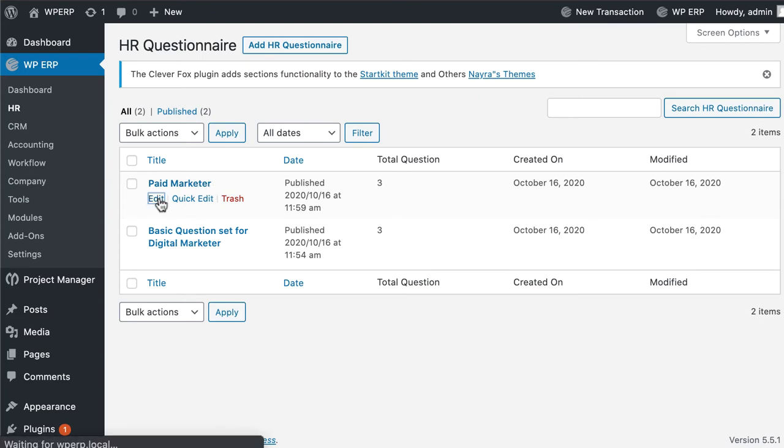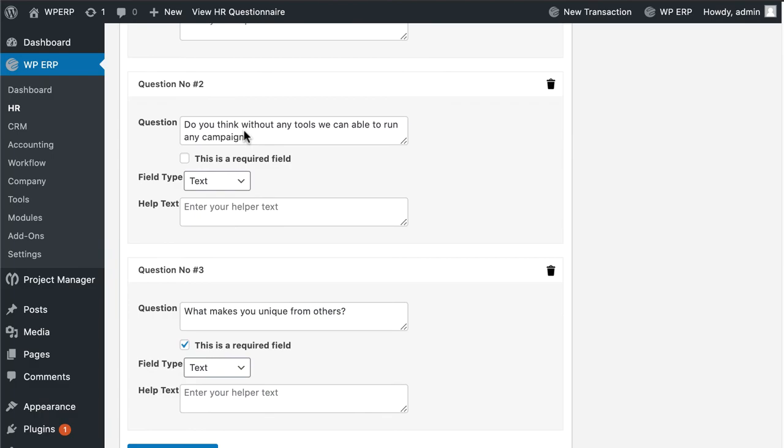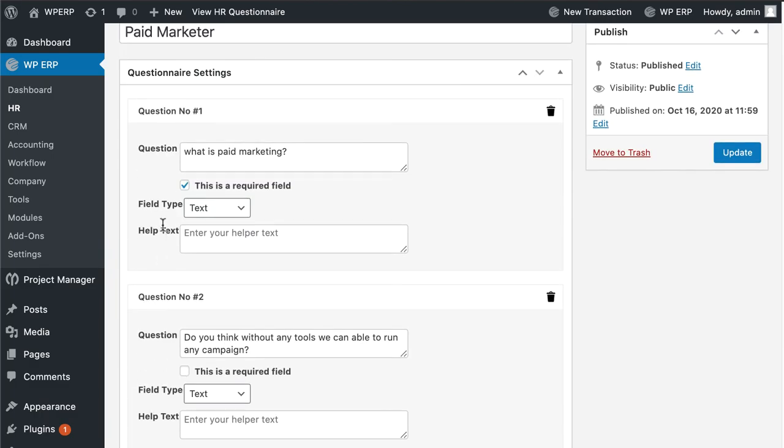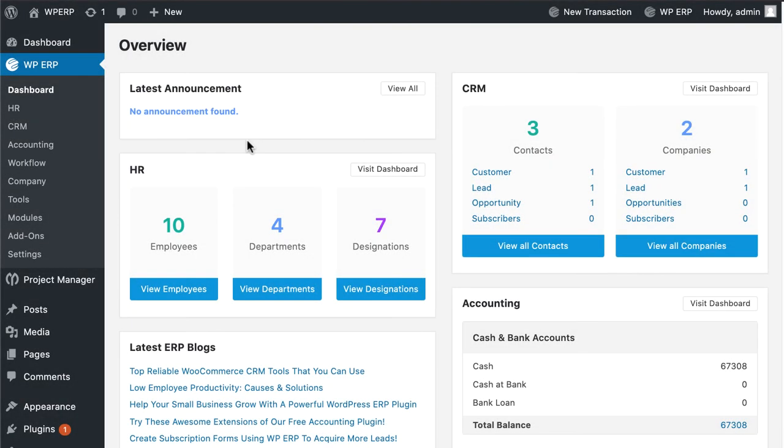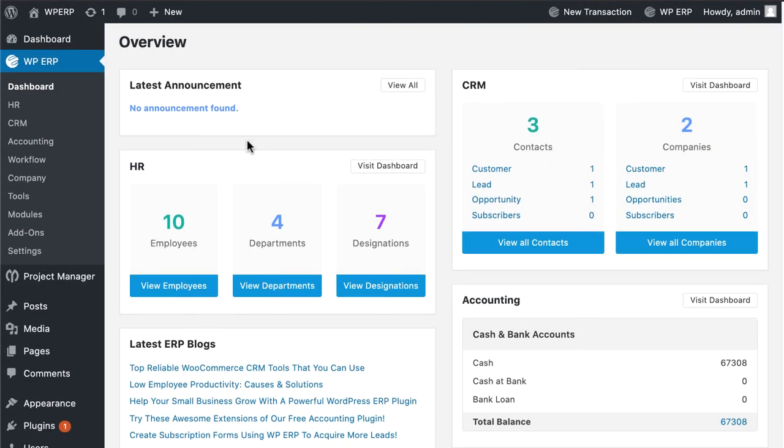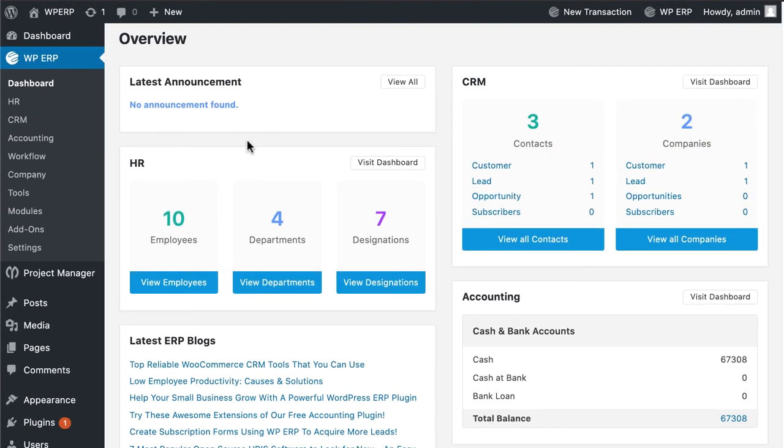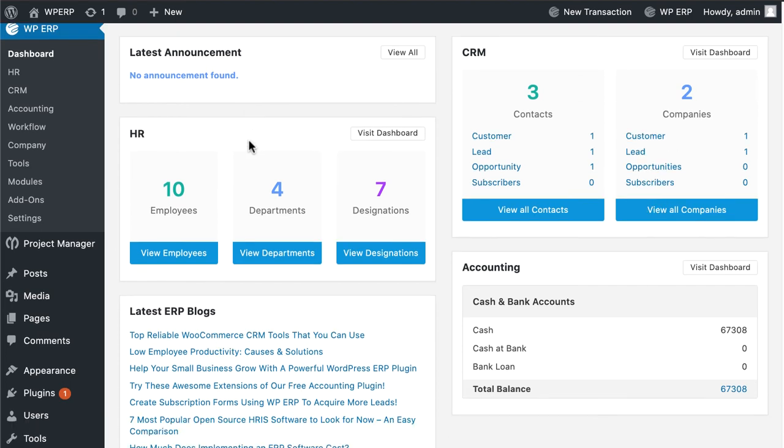If you want, you can edit from here. Isn't it easy? So why wait? Download WPERP recruitment extension today and make your job recruiting process more effective.